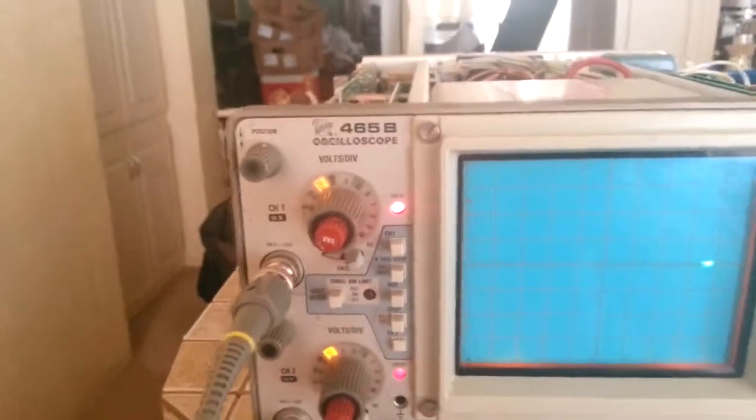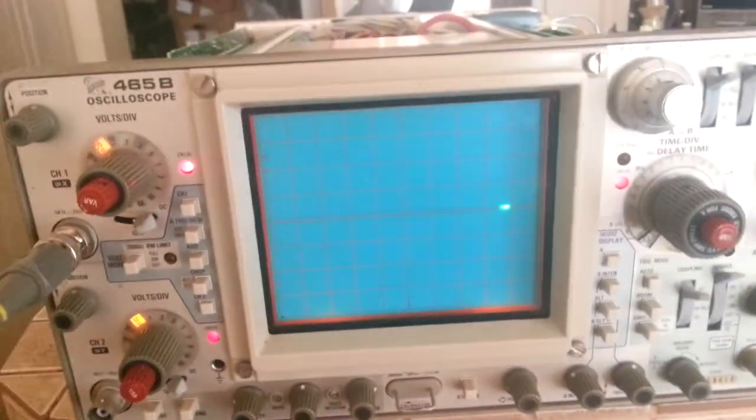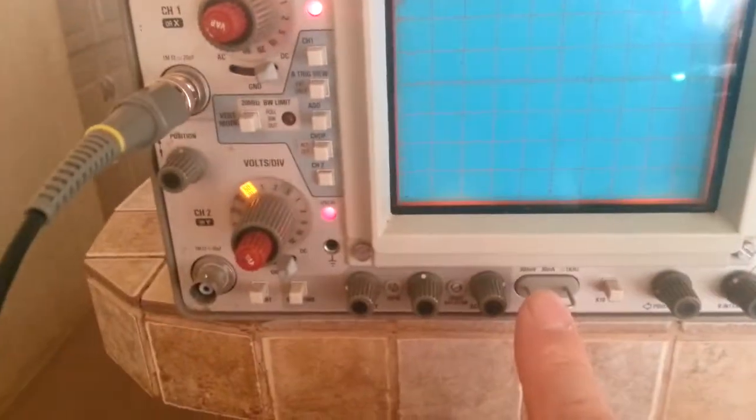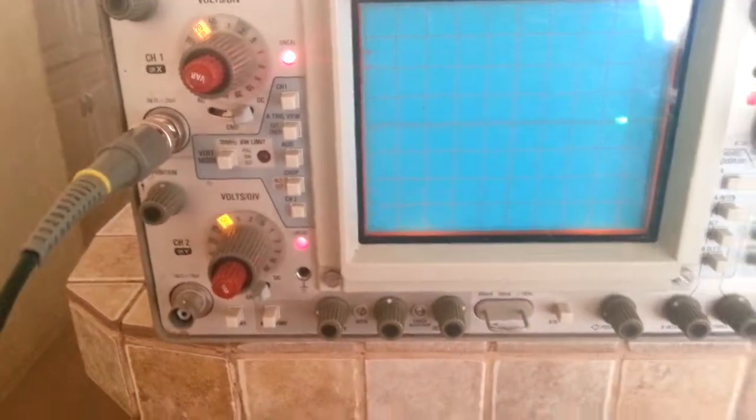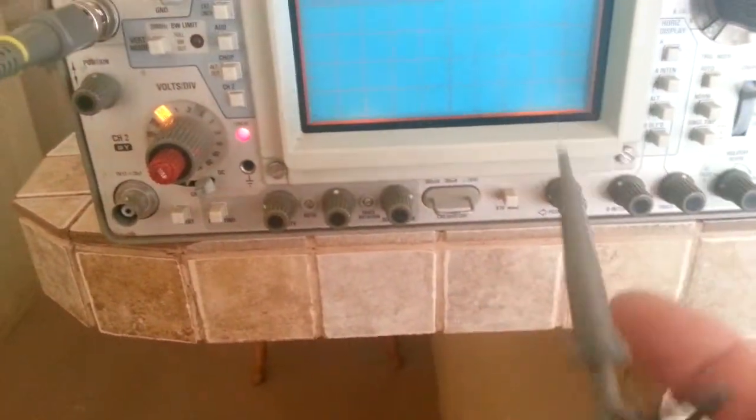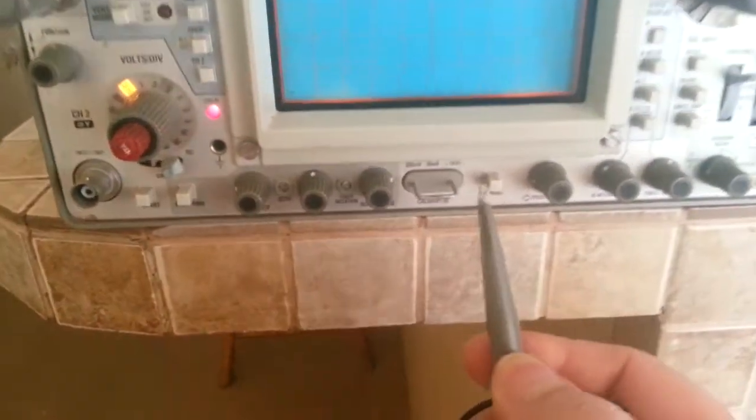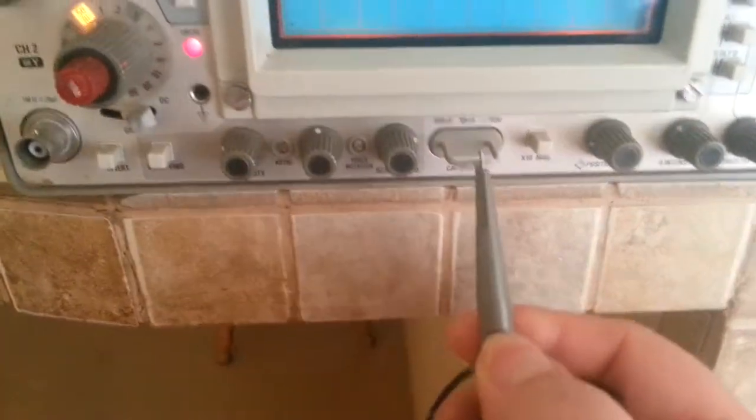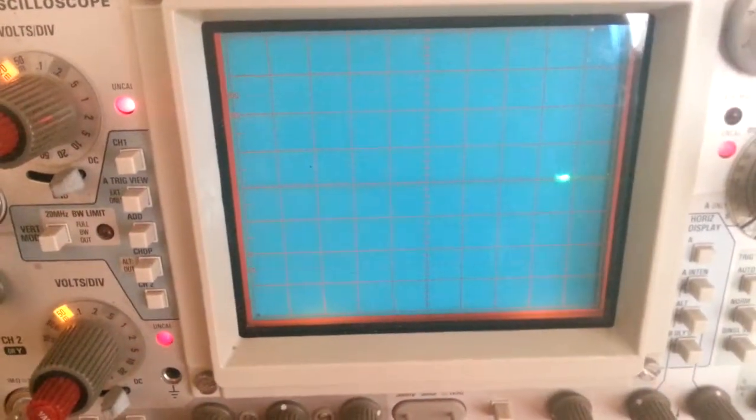Now if I hook up my scope probe to the calibrator here, on times 10 mode, notice the dot—what happens.